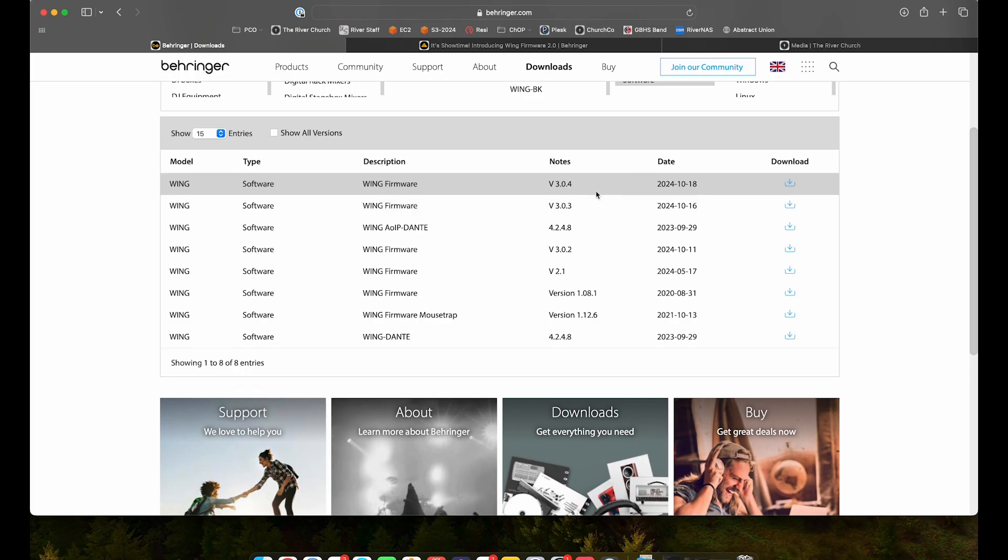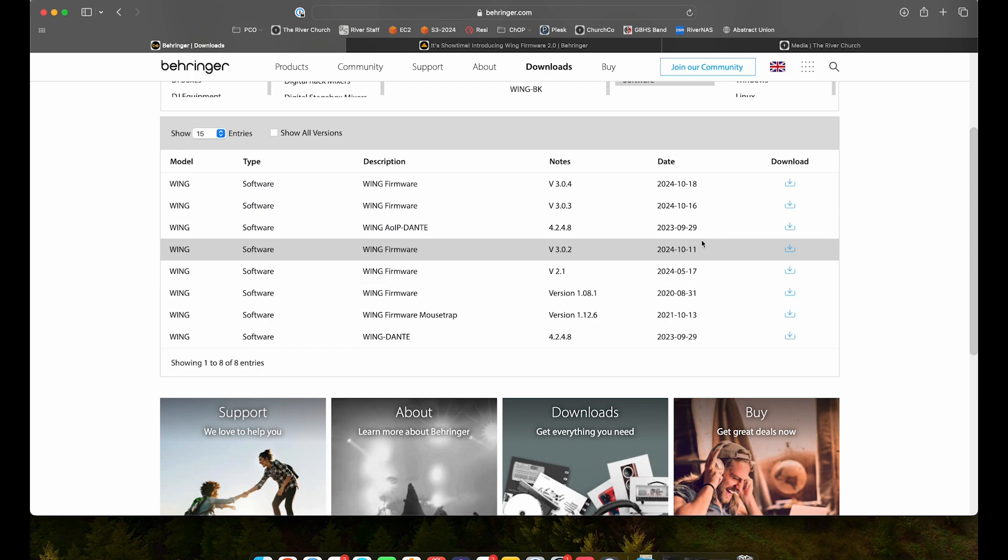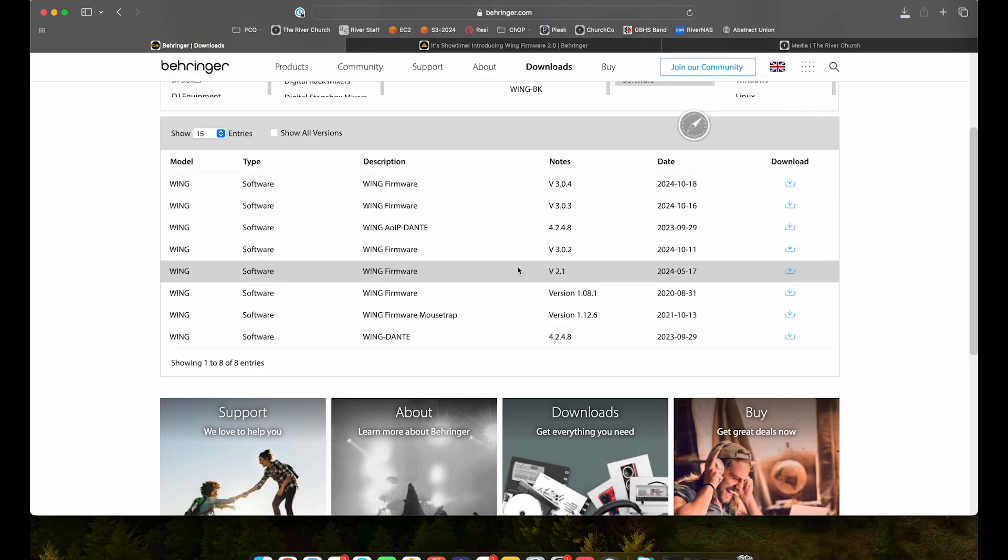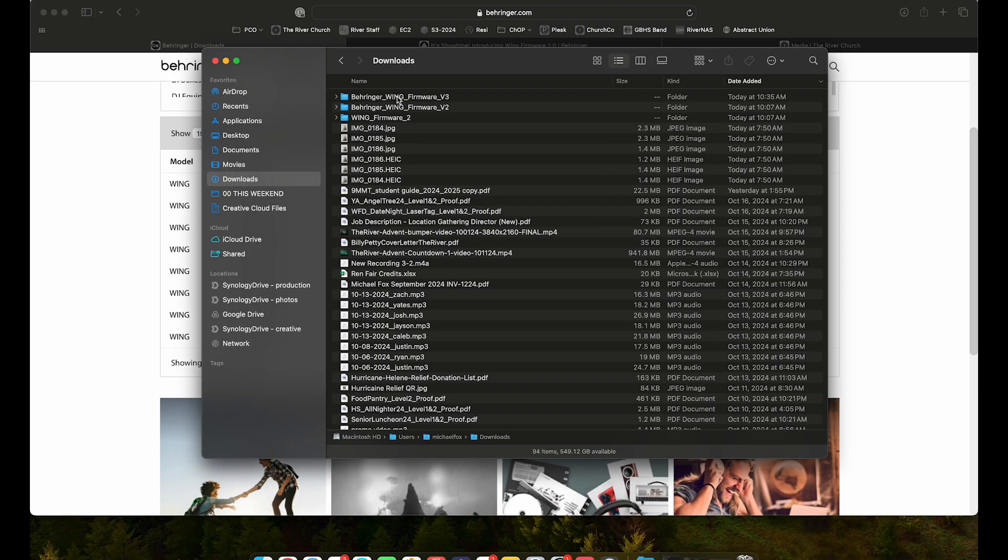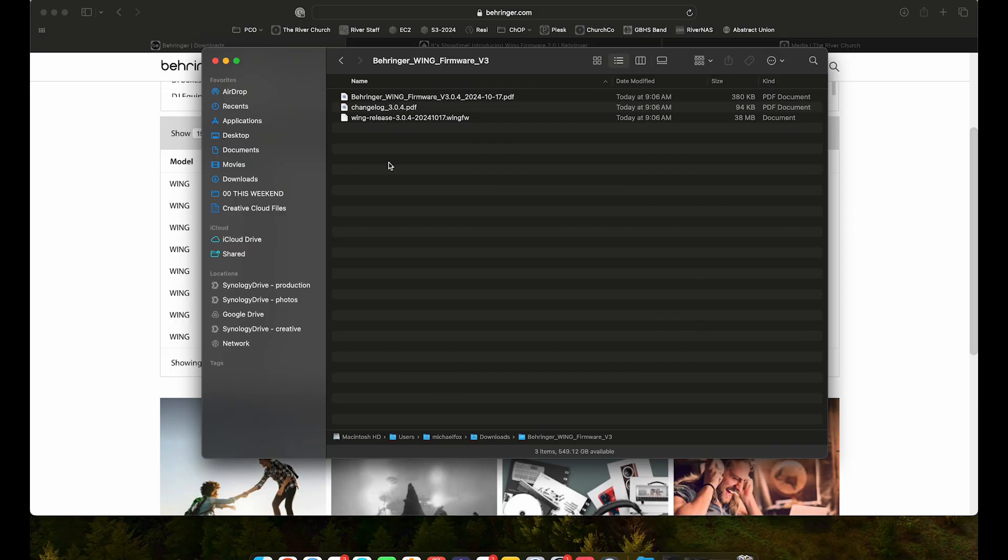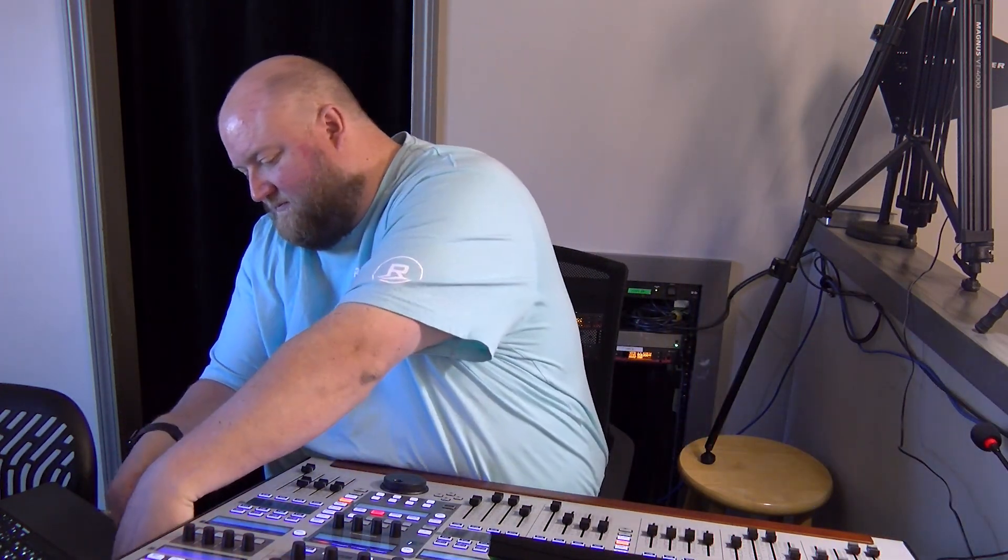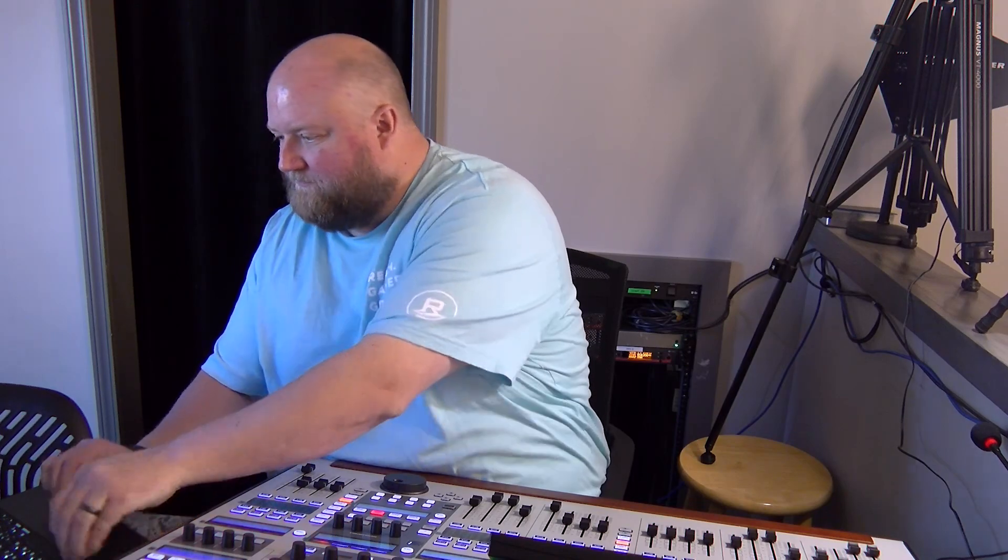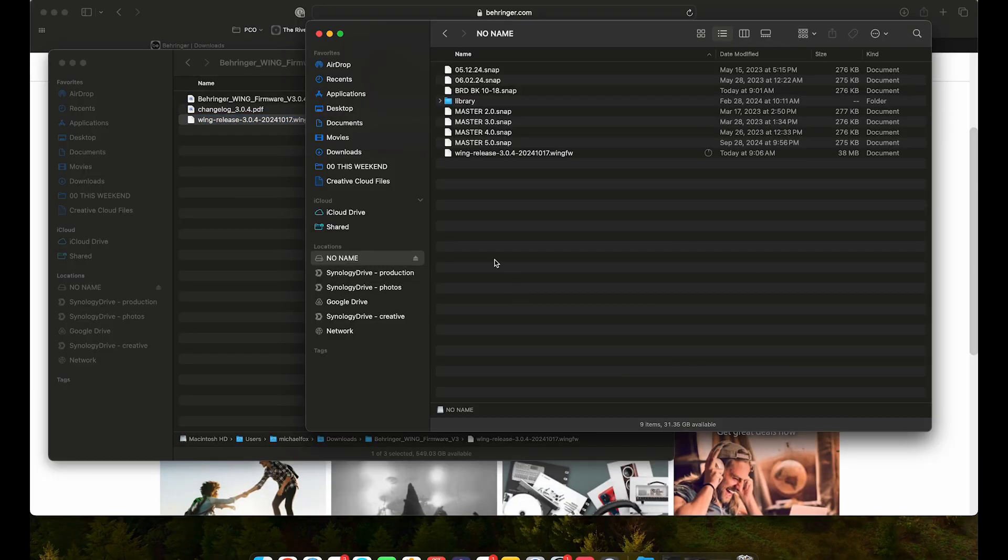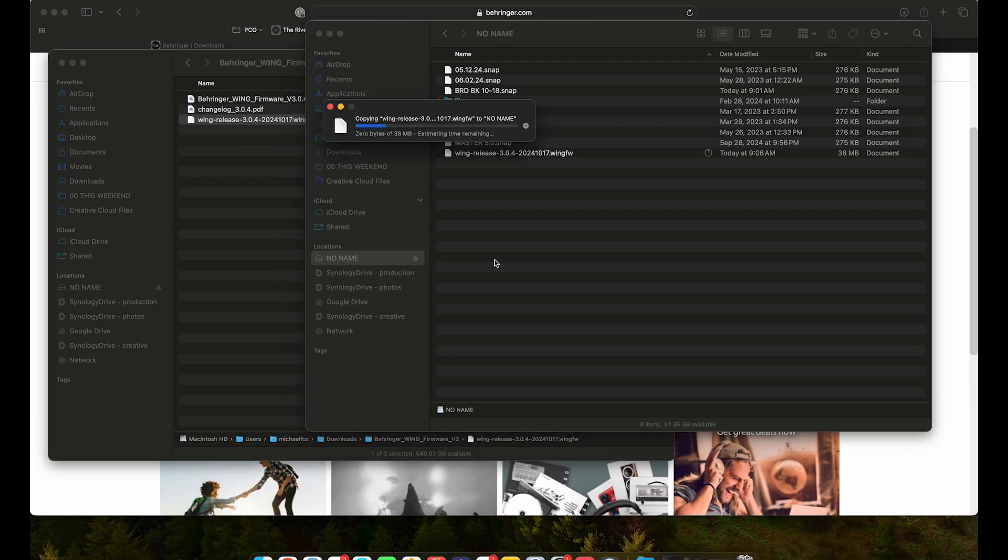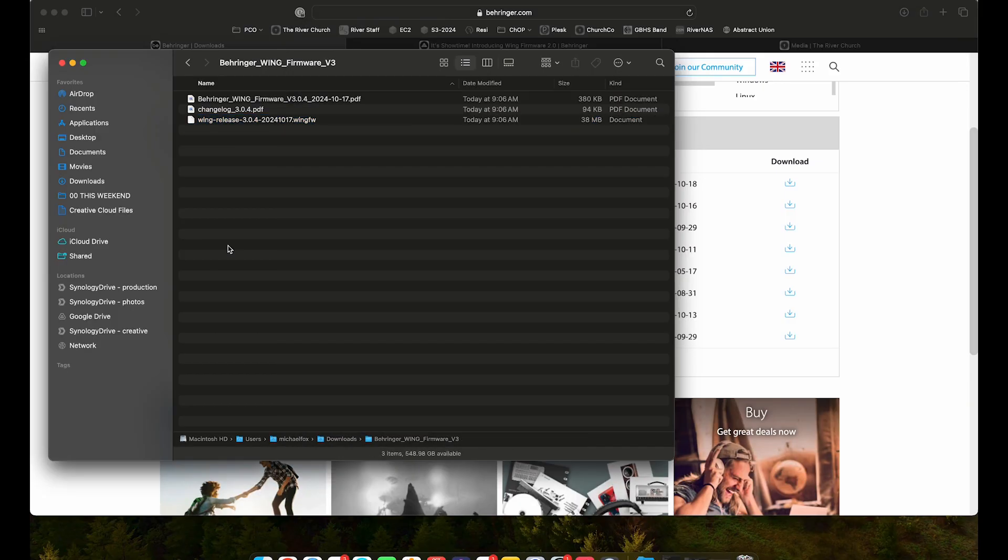So today I'm going to install 3.04, but I do have 2.1 and also 2.0, which is my current version. I have both those files available just in case I need to revert if there's any issues. So we'll go ahead and download 3.04. Should be pretty quick. Alright, so here's that file. We're looking for this wing release 3.04.wingFW file. So we just need to throw that on our USB drive. I'm going to plug that into my machine, throw that firmware file on the USB drive and eject the USB drive. Let's throw that USB drive in the wing.